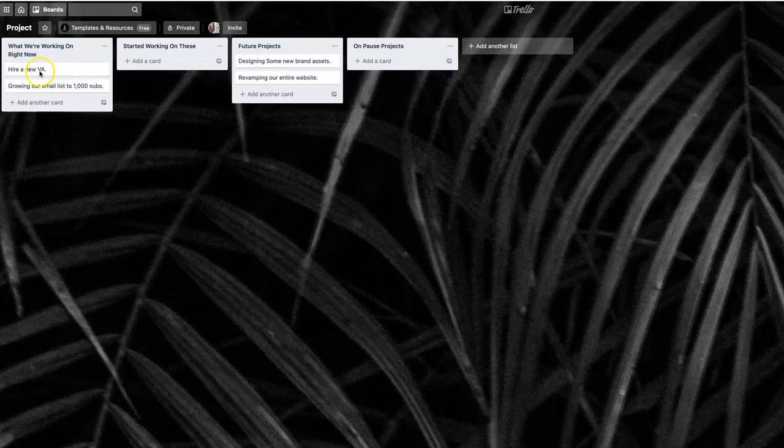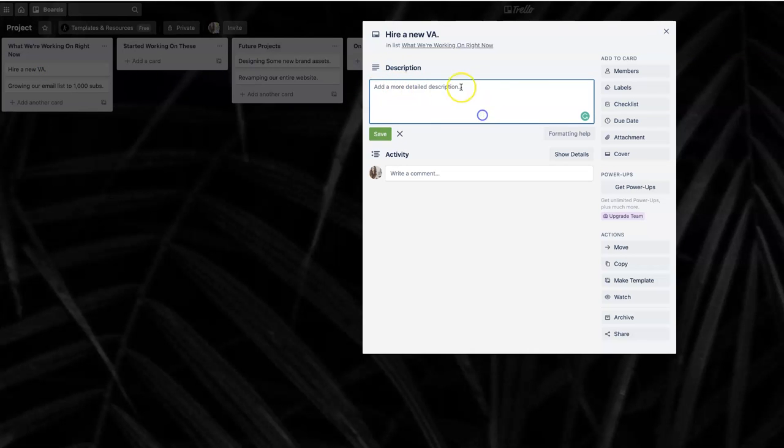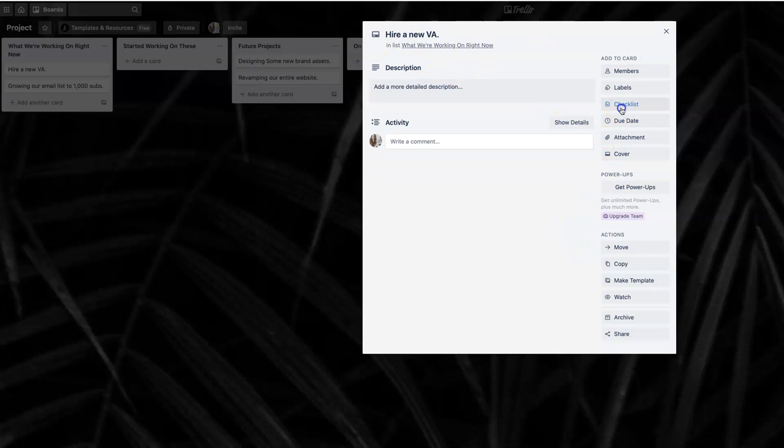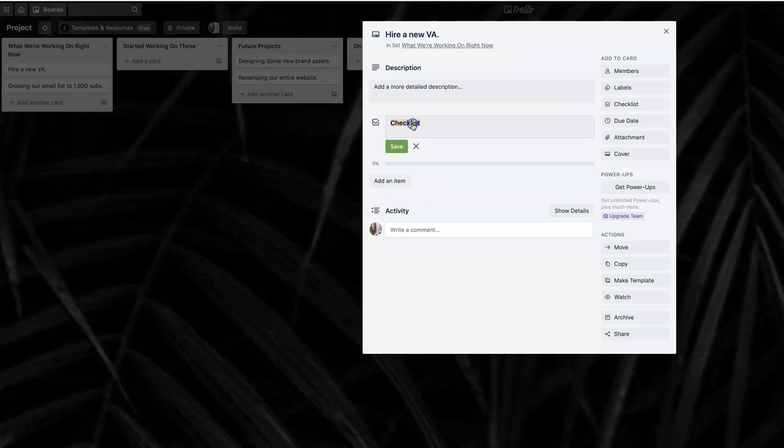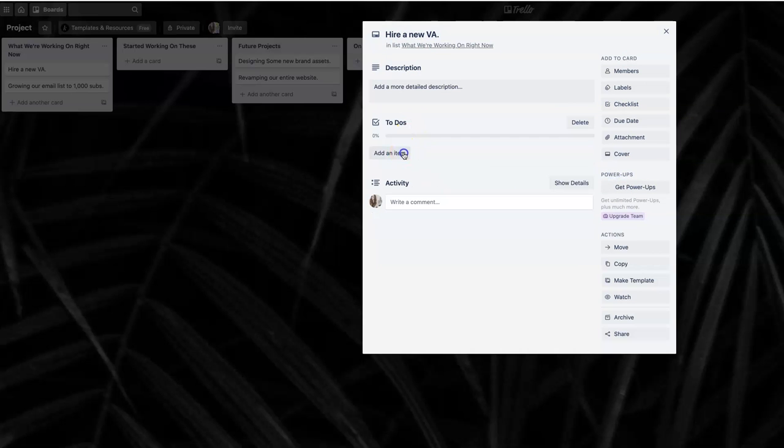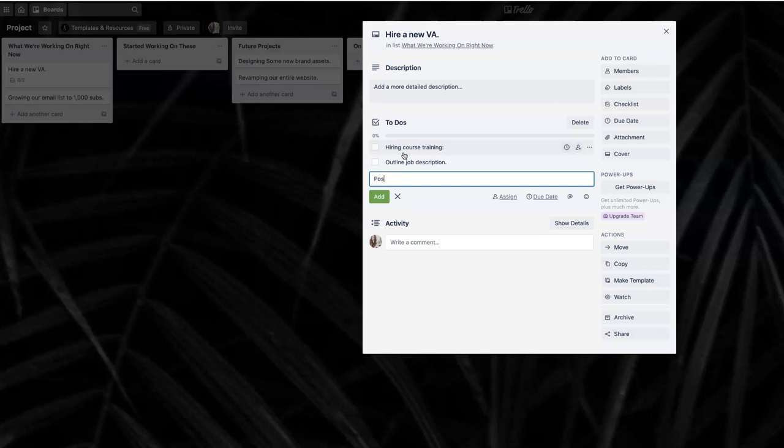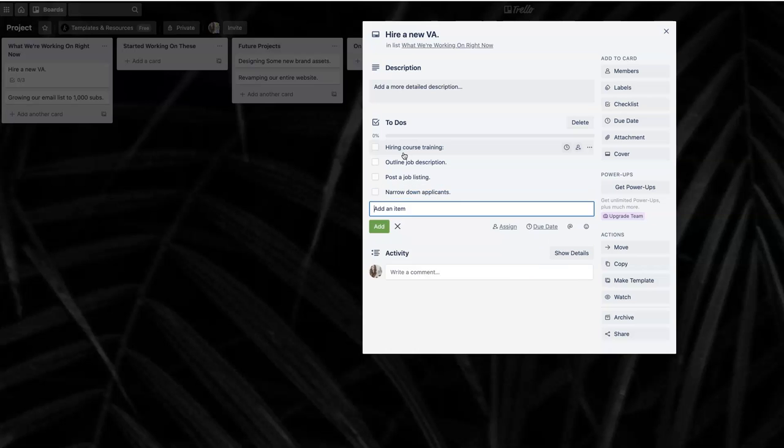I would go into each project and outline it. This is what I want to accomplish in this description. I would add any documentation, any links that would be helpful. What the first steps would be, you can outline here on the checklist. So it could be to-dos. Maybe first step for you to hire a new VA is go through some hiring course training, and then maybe add the link right there. Maybe the next thing you need to do is outline your job description and then post a job listing and then narrow it down on applicants.